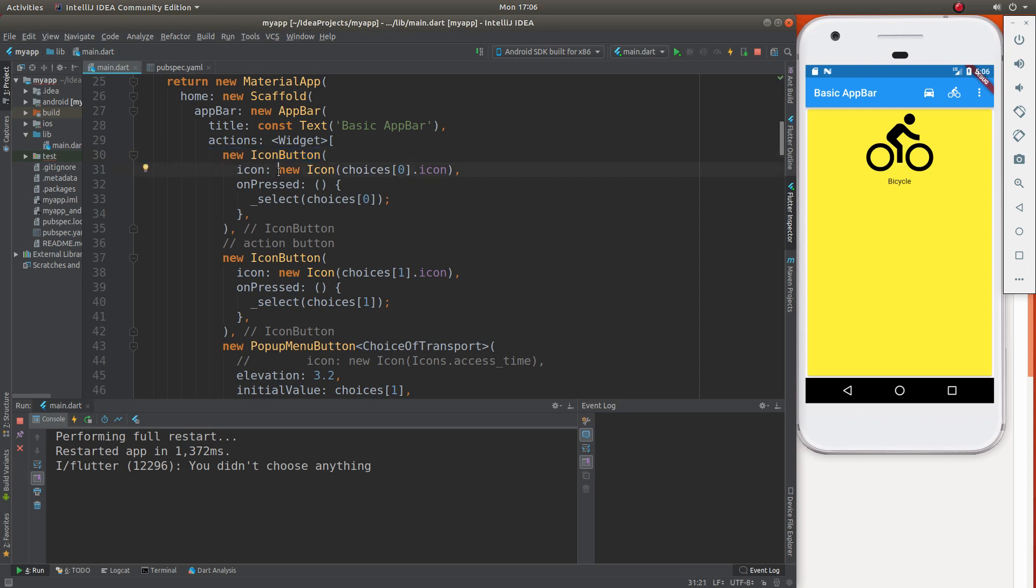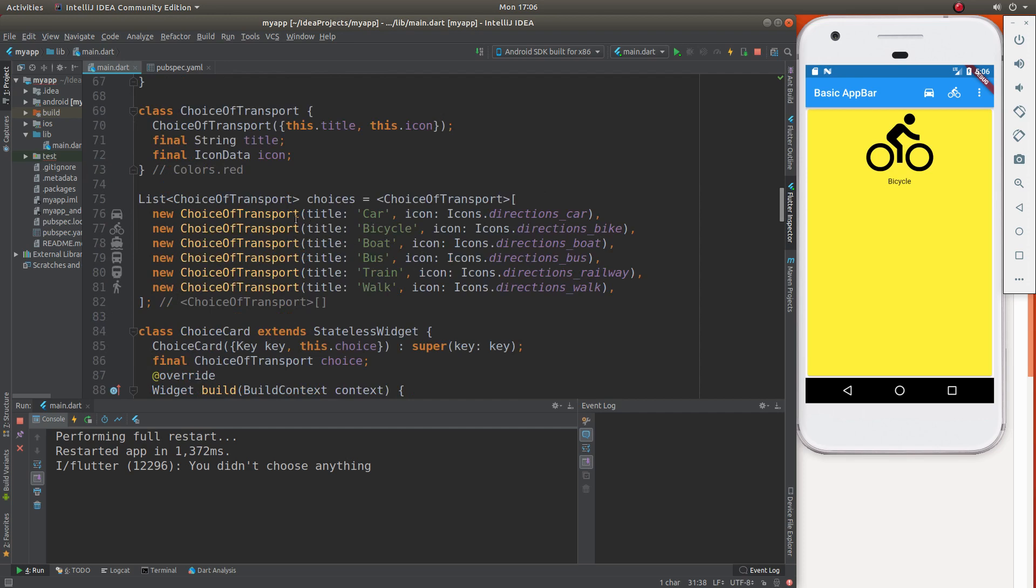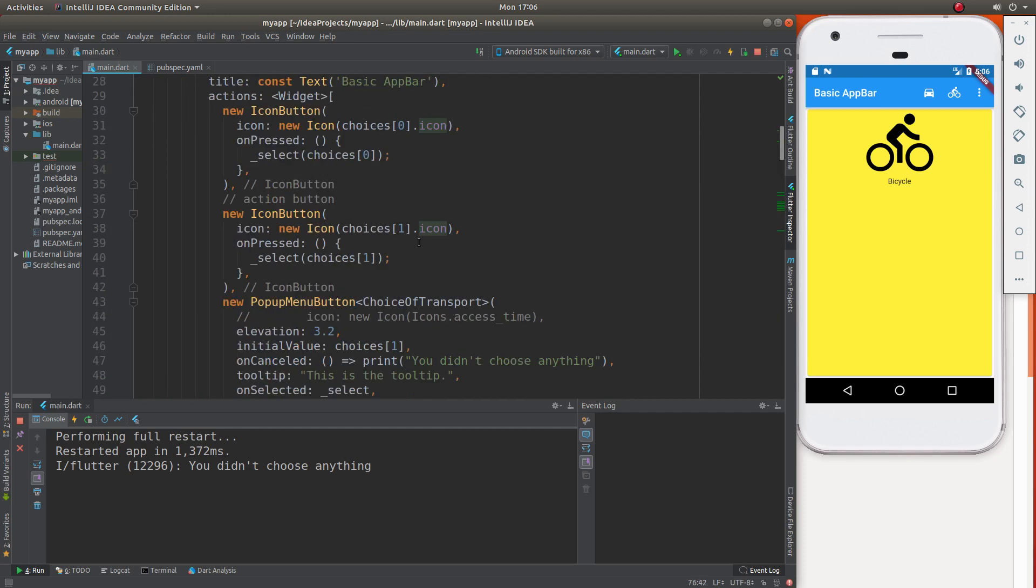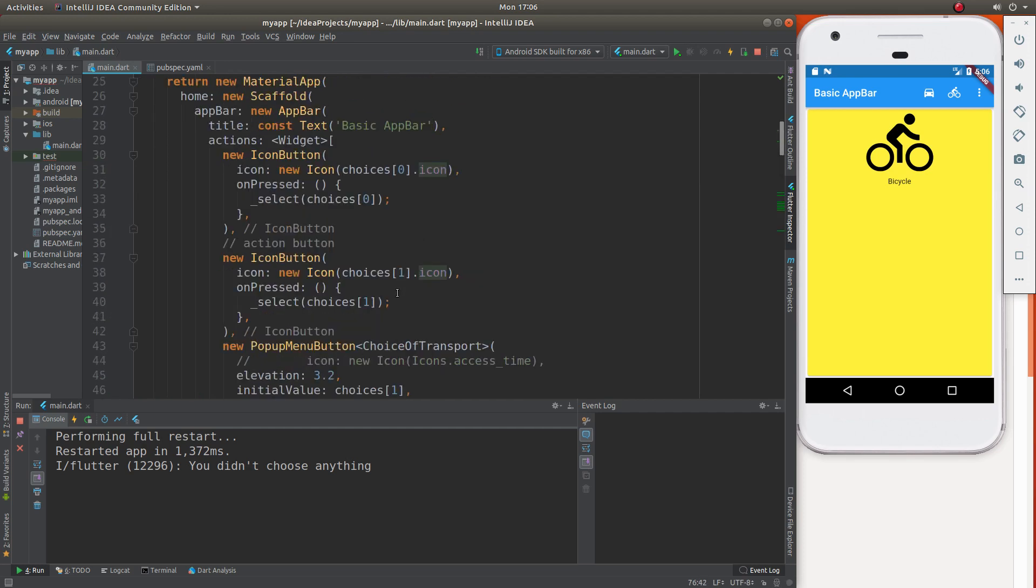And which icons are we going to have? Just like the first two, the zero on the list and the one on the list. So I'm going to say icon new icon, choices zero dot icon. So it's going to be zero dot icon right inside of here. And it's the same thing for the second one, only it's going to be the choice number one.